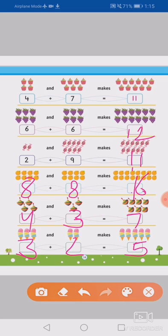Okay, so students, you will complete page number 15 and 16. Okay? So thank you, students.